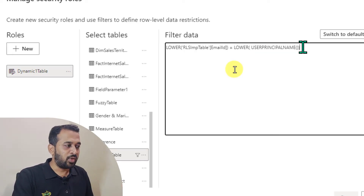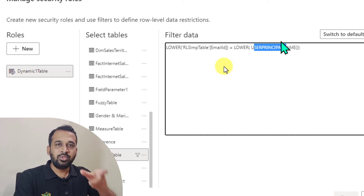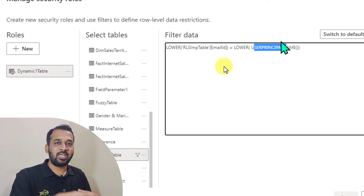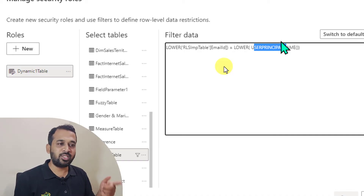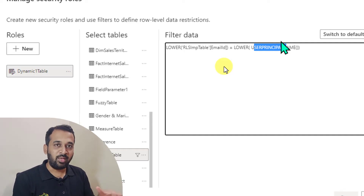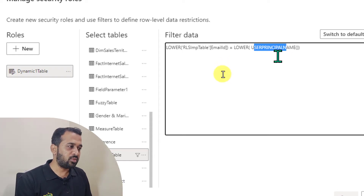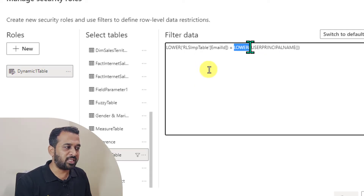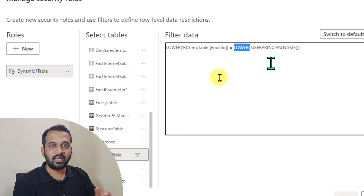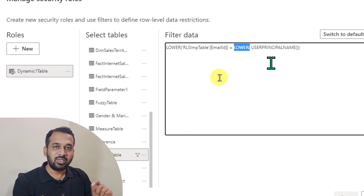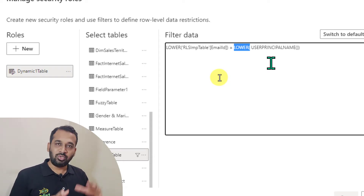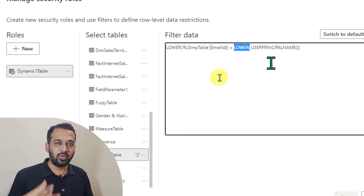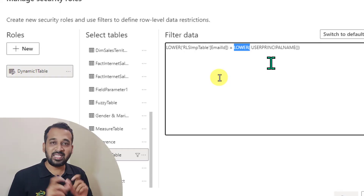There are two things here. First, what does user principal name return? User principal name returns your email ID. Wherever the user logs in to Power BI service, it's going to return an email ID. If you're testing in Power BI desktop, it's going to return your computer name, not your email ID. So it will not work on your desktop — it is going to work only in Power BI service. The reason we wrap both in lower() is that sometimes when we set up Azure Active Directory in Power BI service, there can be case-sensitive matching issues, so converting both to lowercase avoids that problem.